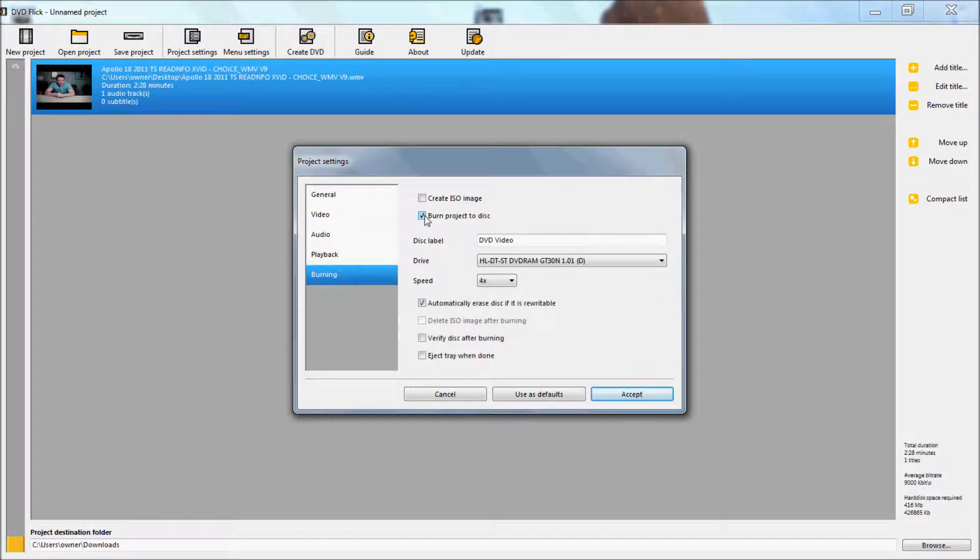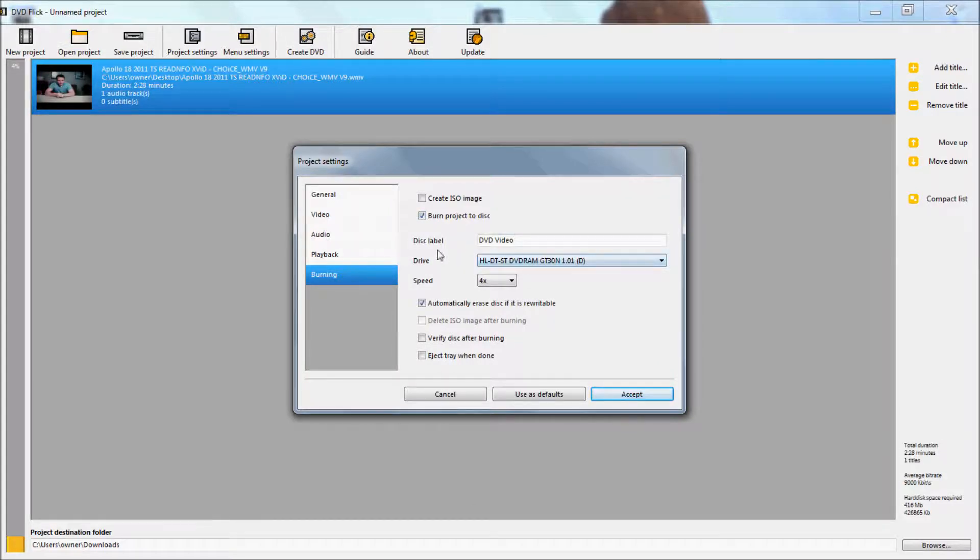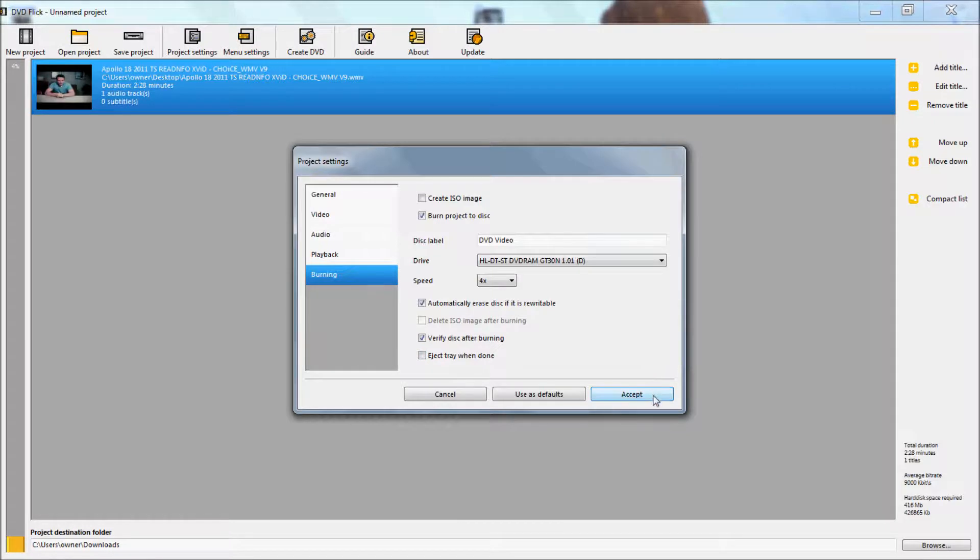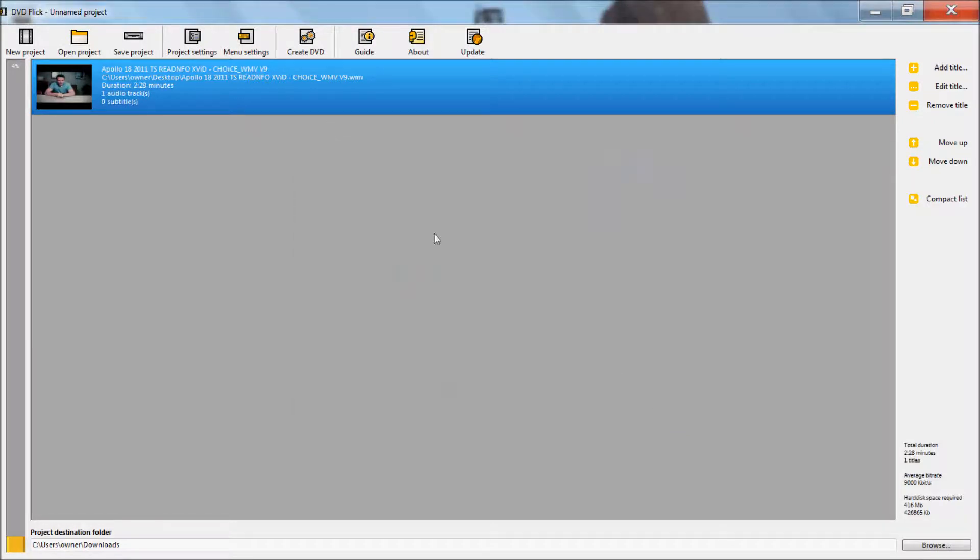You want to burn project to disk. And then you want to verify disk after burning. Then accept it.